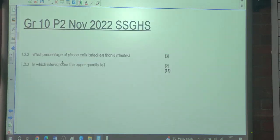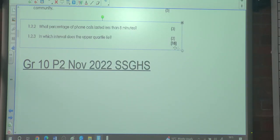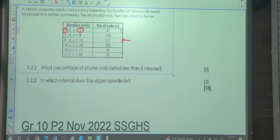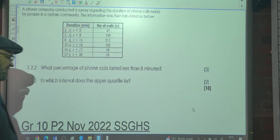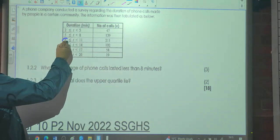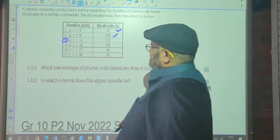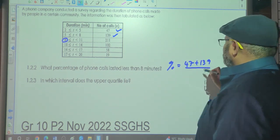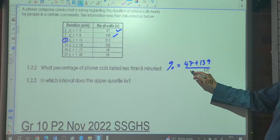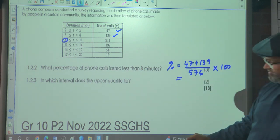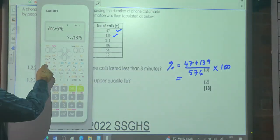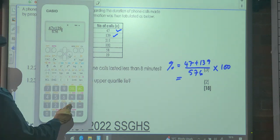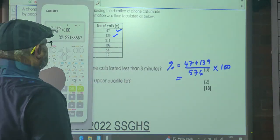The next question: what percentage of calls lasted less than 8 minutes? We look at values less than 8 — that's the first two intervals: 47 and 139 calls. So the percentage is (47 + 139) ÷ 576 × 100 = 186 ÷ 576 × 100 ≈ 32.29%.